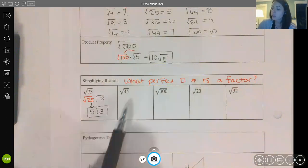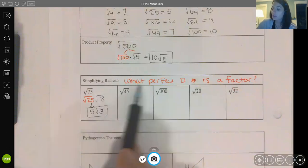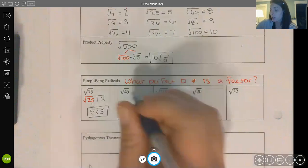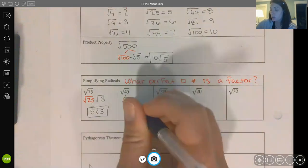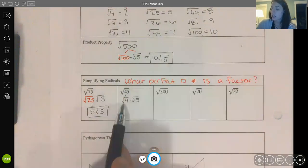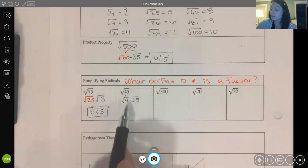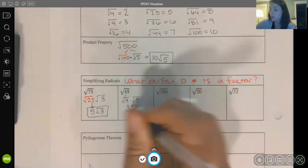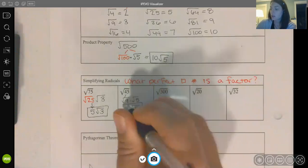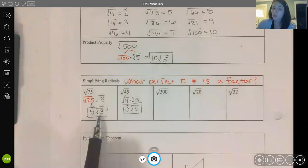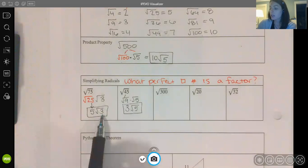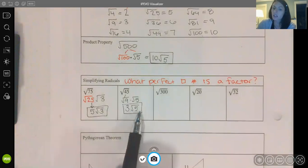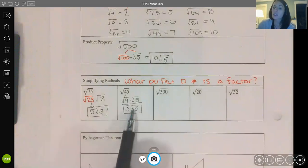For the square root of 45, I know that 45 can be broken into 9 times 5. The square root of 9 is 3, and I leave my √5. I want to make sure I'm simplifying all the way. With 3 and 5 being prime numbers, I know nothing else is going to fit into the radical that's left behind.